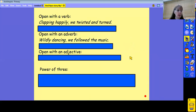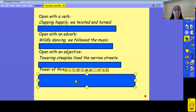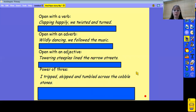You should now have two really interesting sentences that you can build into your writing. Let's have a look at the other two options. This one is opening with an adjective — so maybe using yesterday's planning sheet to help you here. We've got towering steeples lined the narrow streets. And the last one I'm suggesting is a power of three, where you repeat something three times. In this particular one, I've chosen verbs: I tripped, skipped and tumbled across the cobblestones. But you could also do a power of three sentence using your adjectives from yesterday.